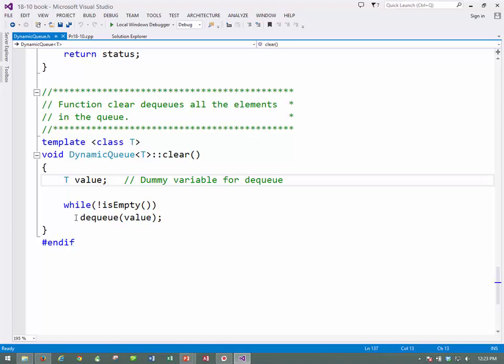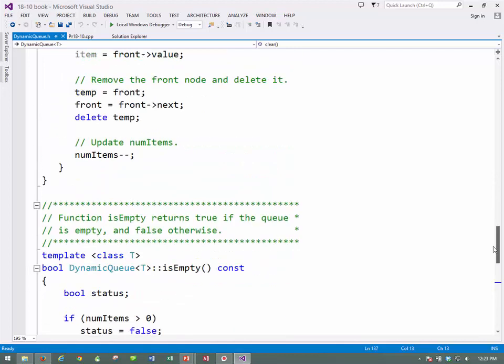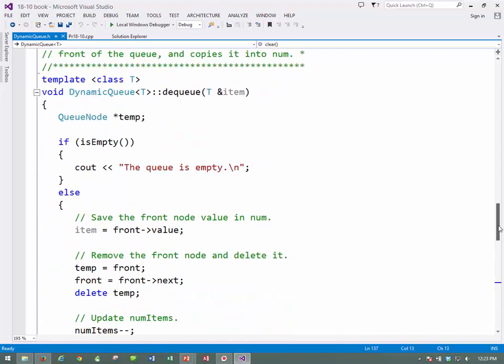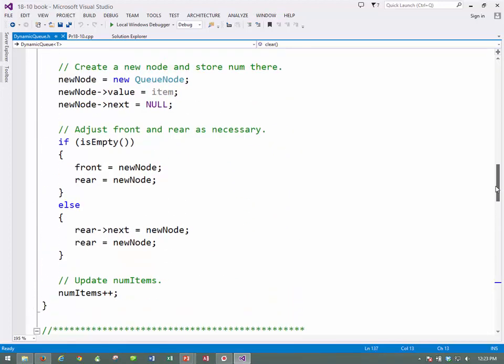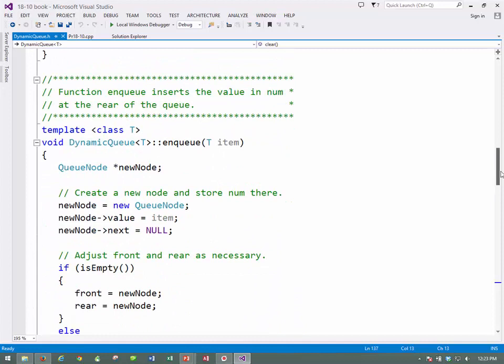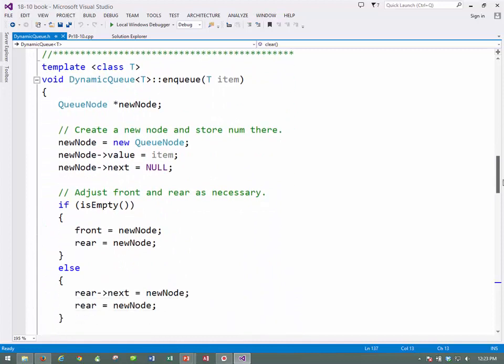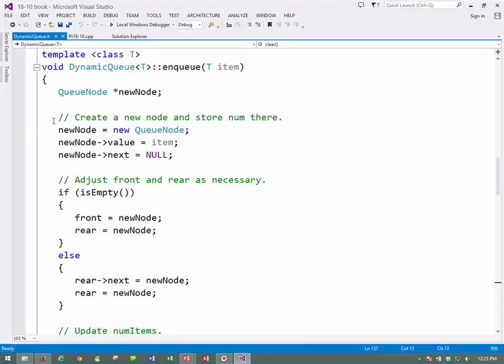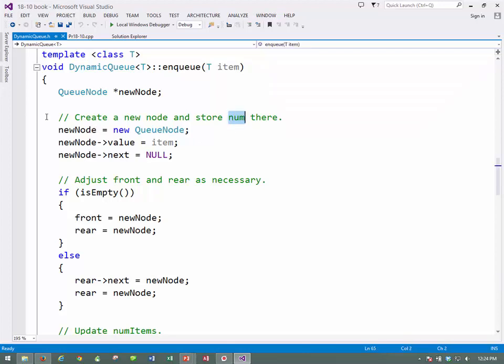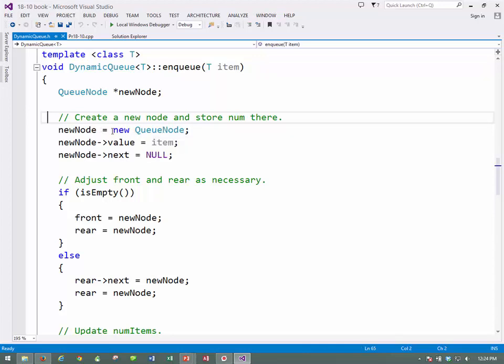We'll see what the dequeue function looks like in just a second. But let's go back up and do the enqueue first. I think that's the next one in order. So let's enqueue. We'll make a pointer, and then we'll have to set up our new node and store the value. It says num. Remember, this time num is a string, but we'll always use num. So, create a new queue node object, just one object here, and put the, and set it,